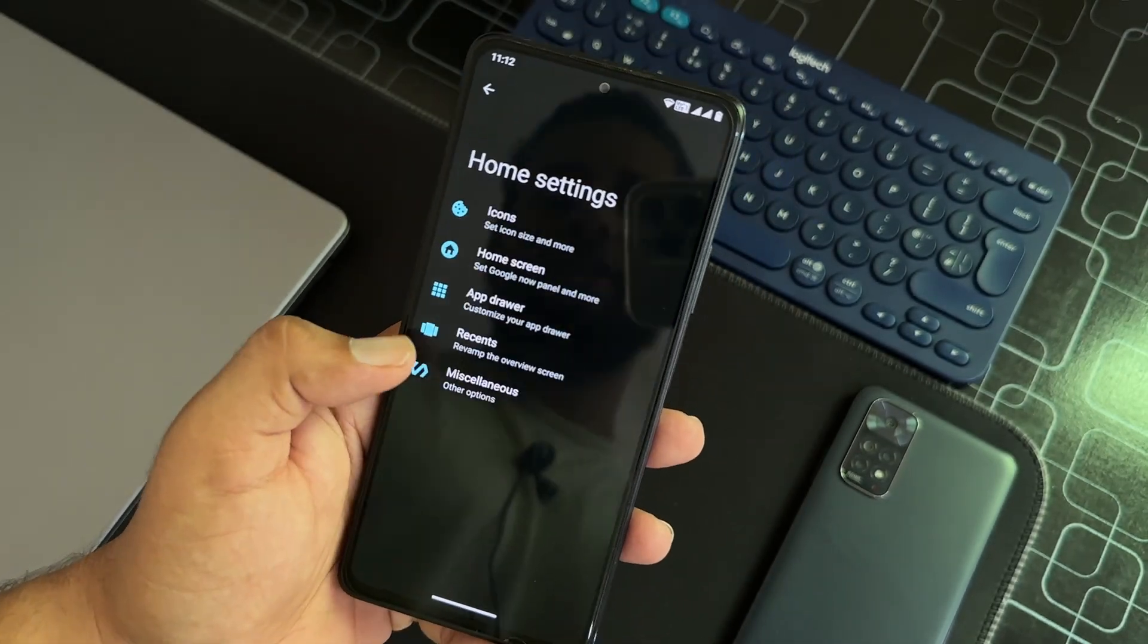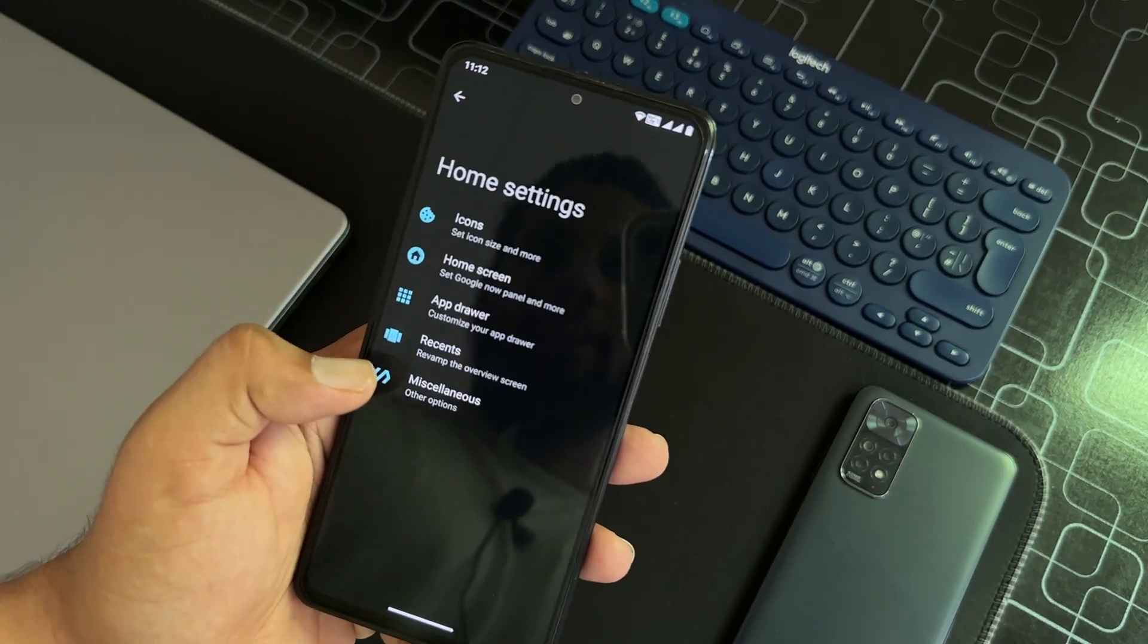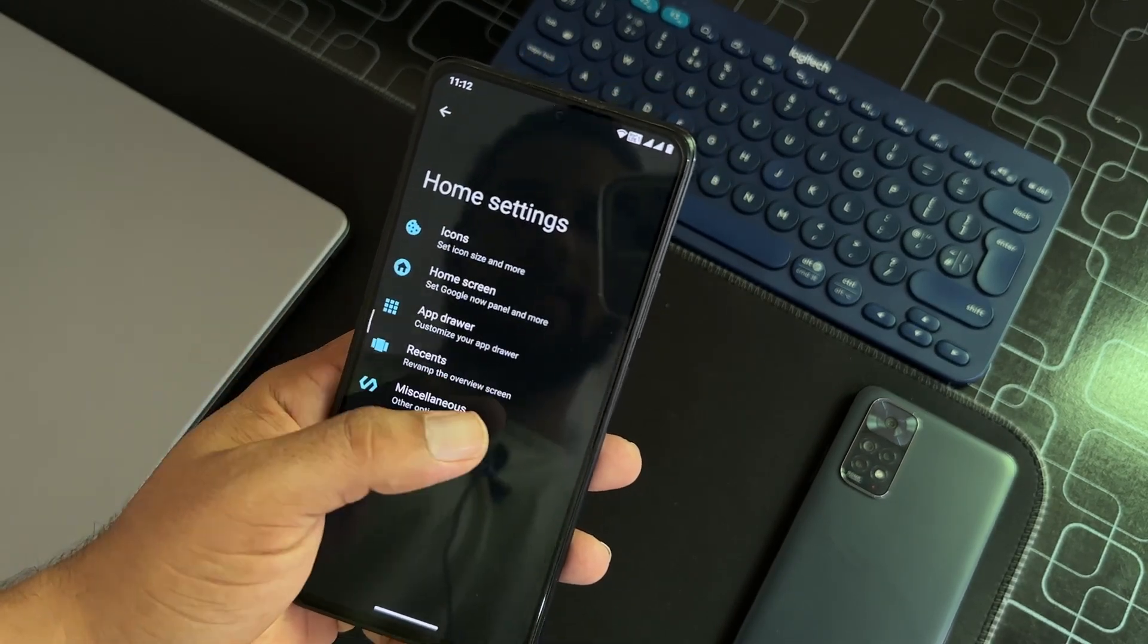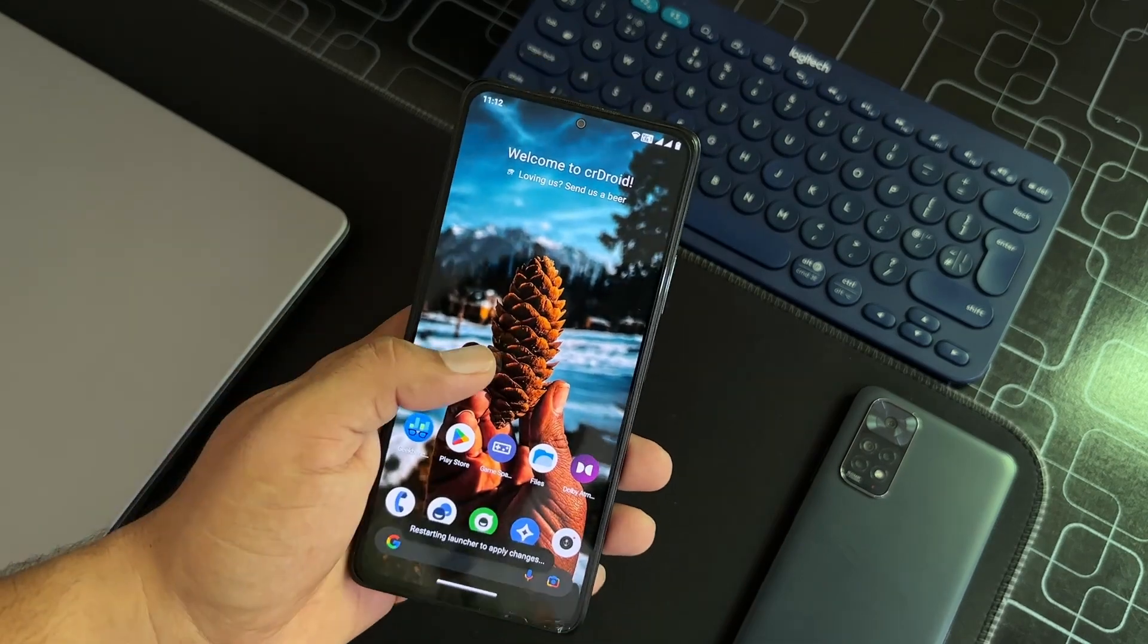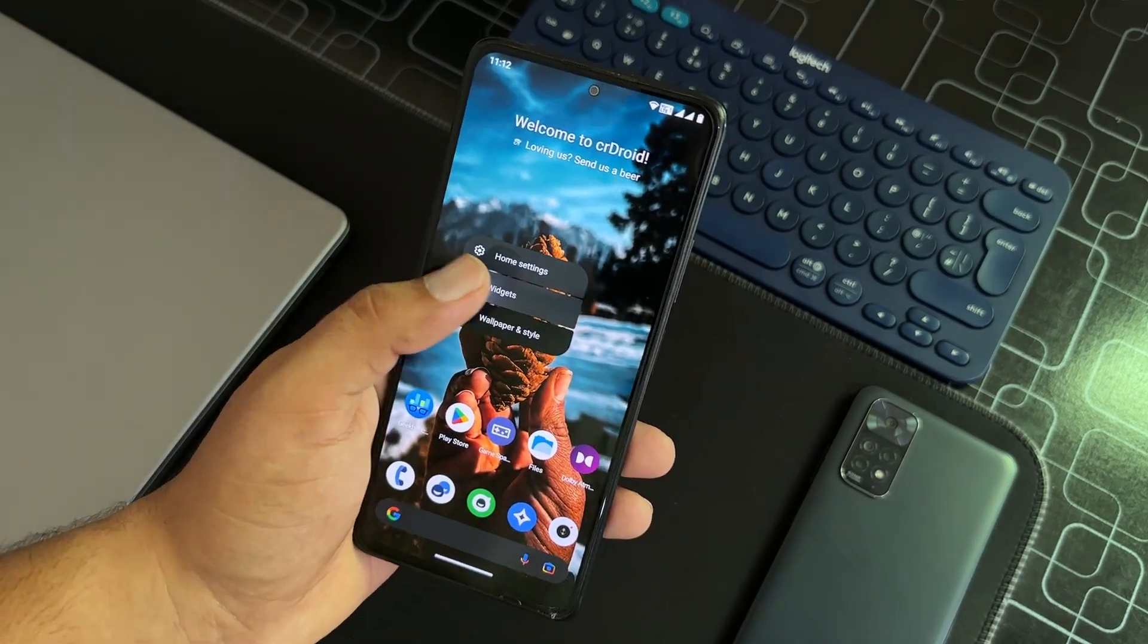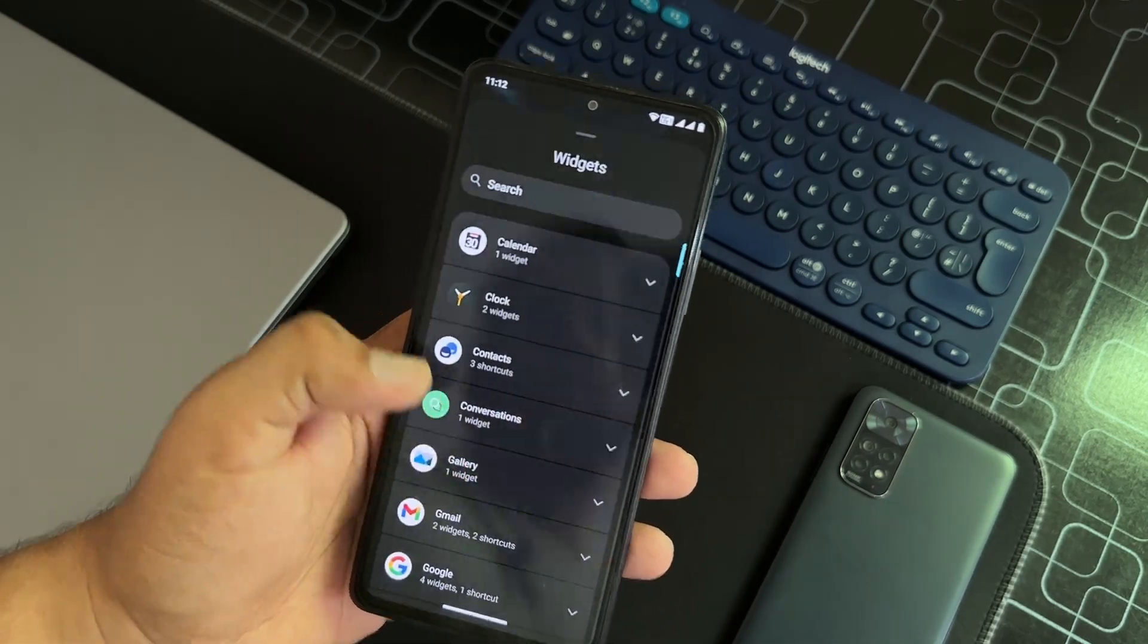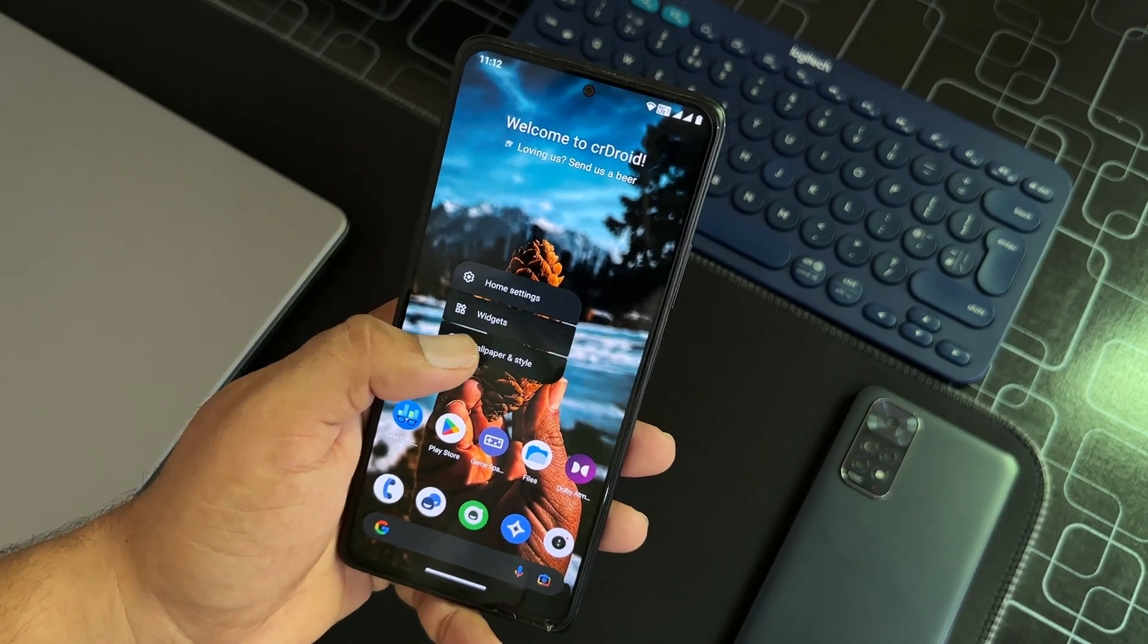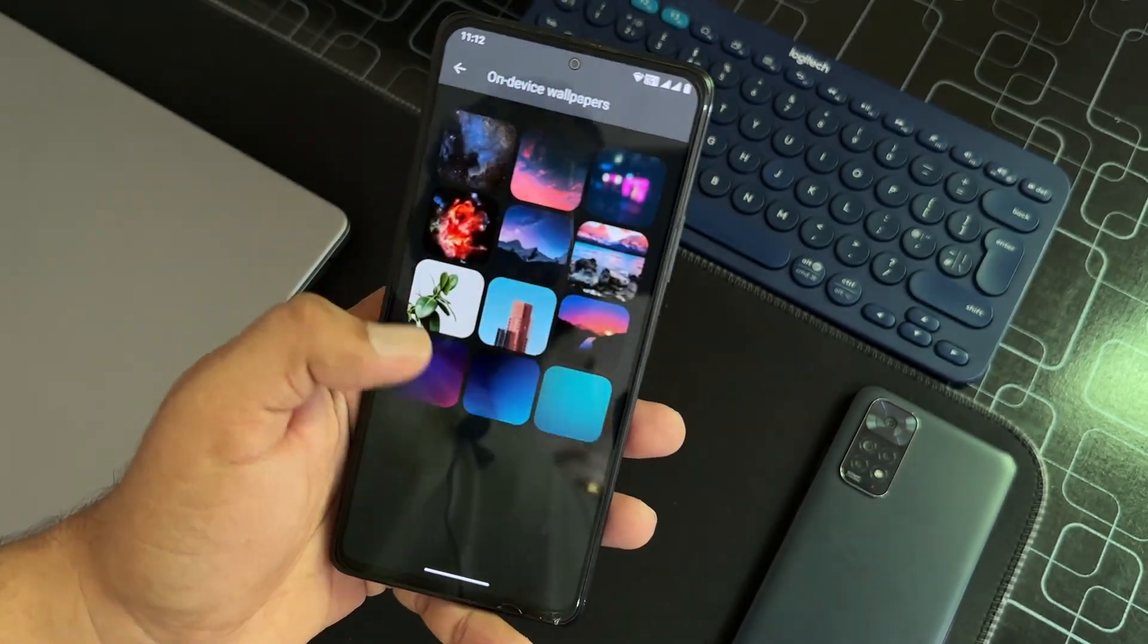Here we have recent tasks and some other settings. Then we have widgets. You can add a lot of widgets to the home screen to make it look beautiful.